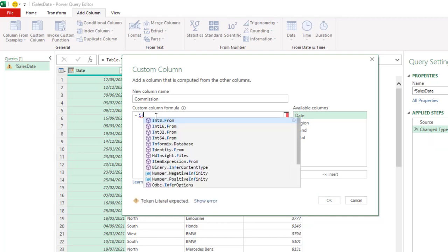Now, in the power query, the if function is slightly different from the way it is used in the Excel worksheet based. For example, in the worksheet on Excel spreadsheet, when you write the if function, you need to open the parentheses and then you provide a logical test, comma followed by the value if true, comma followed by the value if false. But in the power query, we're going to use the if function. It could be uppercase or lowercase. It is not case sensitive.